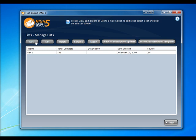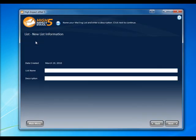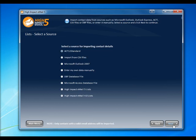To create a new list, click the New button. You'll then be asked for a list name and description. Let's call this one My Contacts, and for now we'll leave the description blank. Click Next, and you'll be asked for a source.